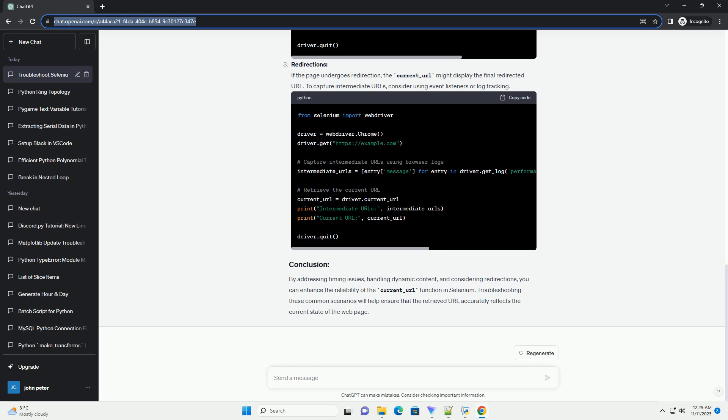Timing Issues: If the page is still loading or undergoing changes when you try to retrieve the URL, Current Underscore URL may return an outdated or incomplete address. To address this, ensure that the page has fully loaded before querying the URL.